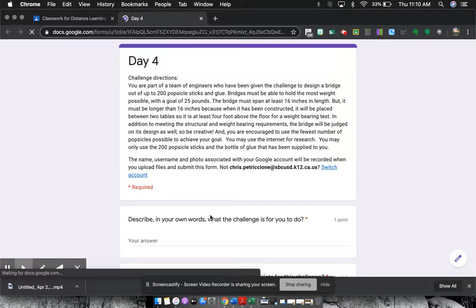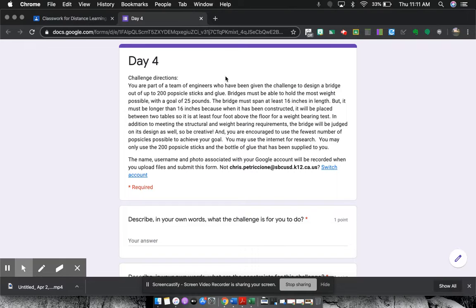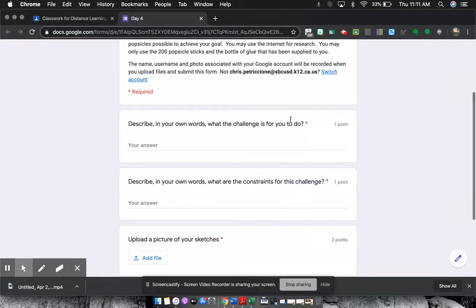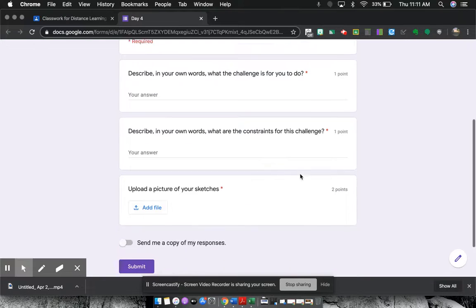you can see an example of one of their assignments, which is just a quiz assignment. It gives their directions up here for what they're going to be doing. They answer the questions to make sure that I'm getting that check for understanding.